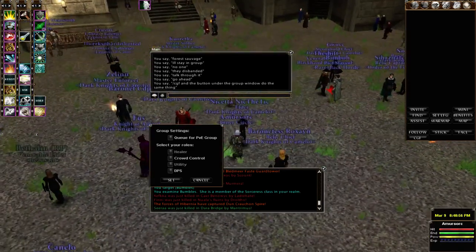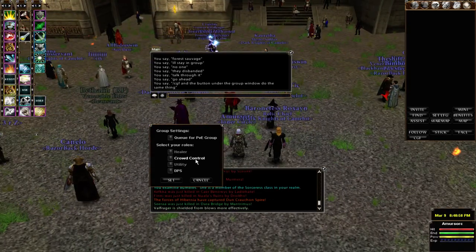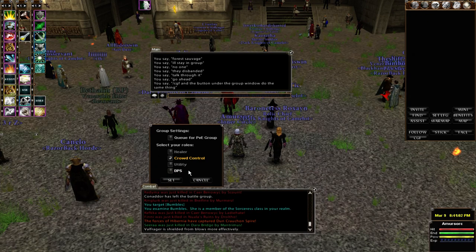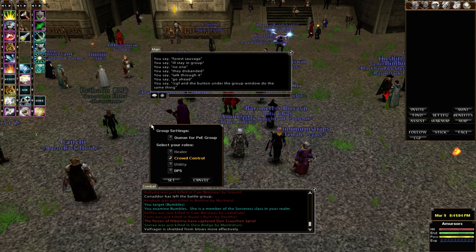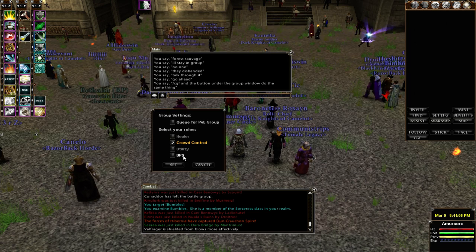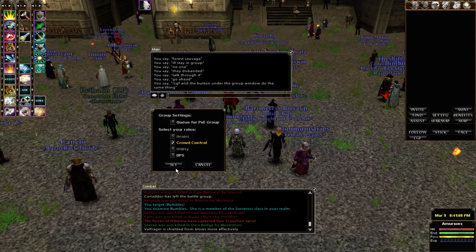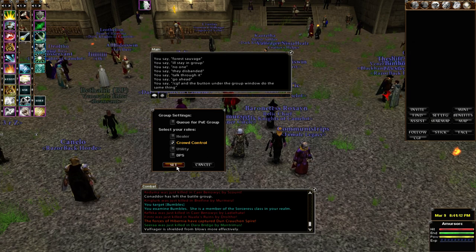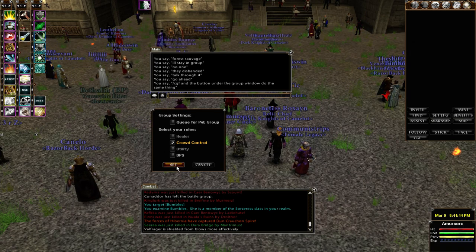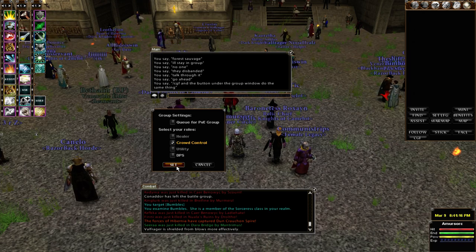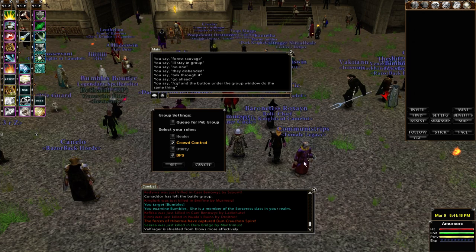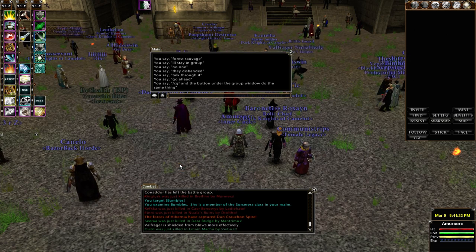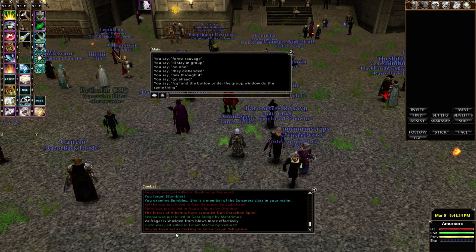The next thing you see is it says select your roles. The roles are healer, crowd control, utility, or DPS. You select from the highlighted role — the role you wish to play. Some classes have more than one highlighted role, and you can select any of the highlighted ones or both. Go ahead and select your role and then press the button SET.